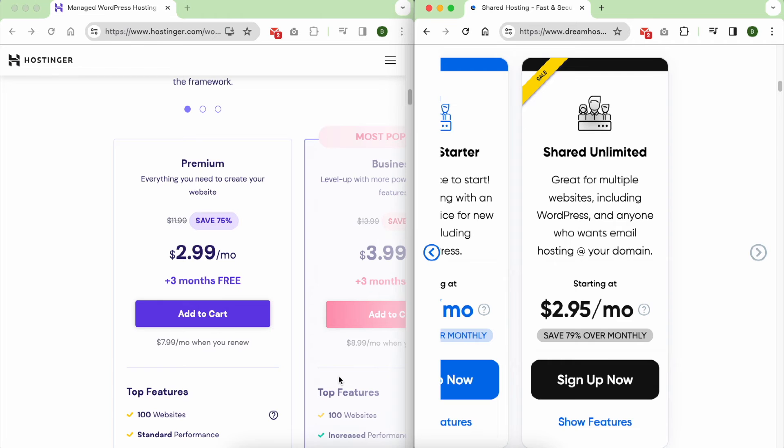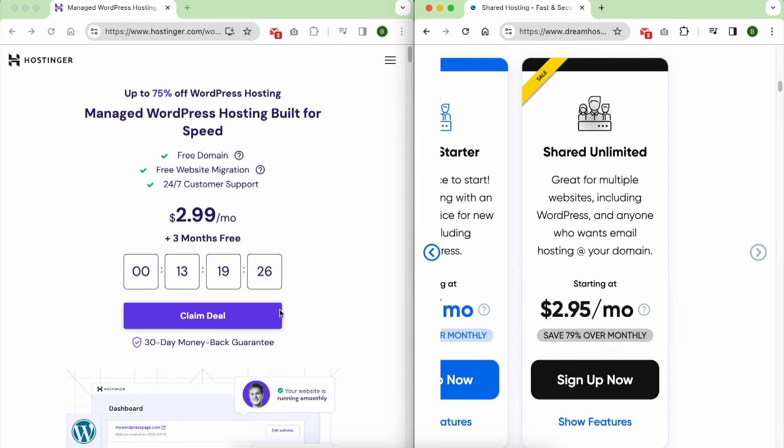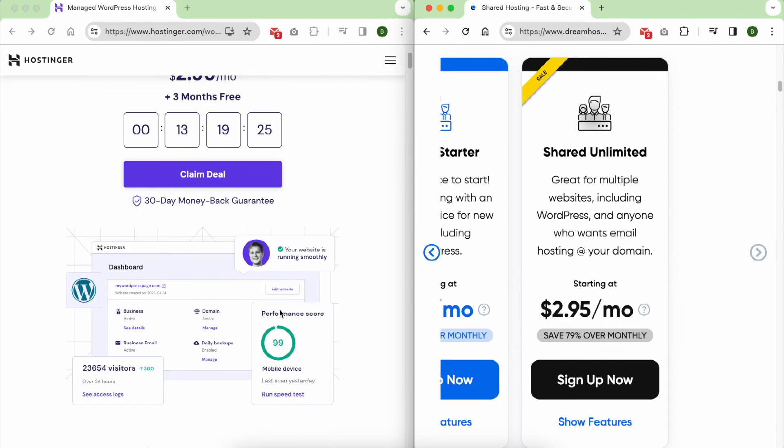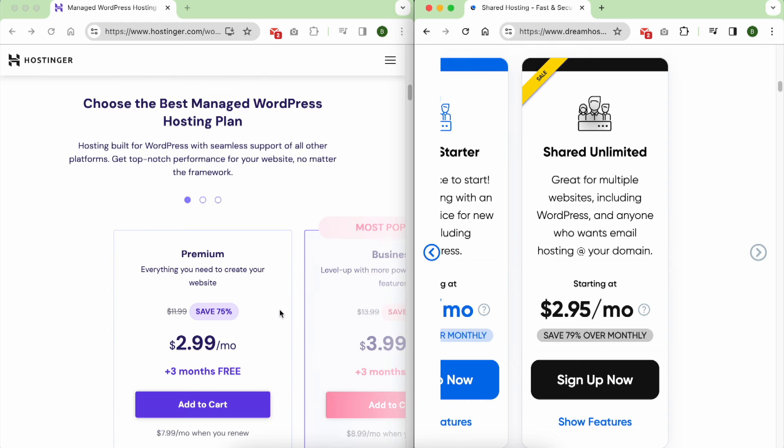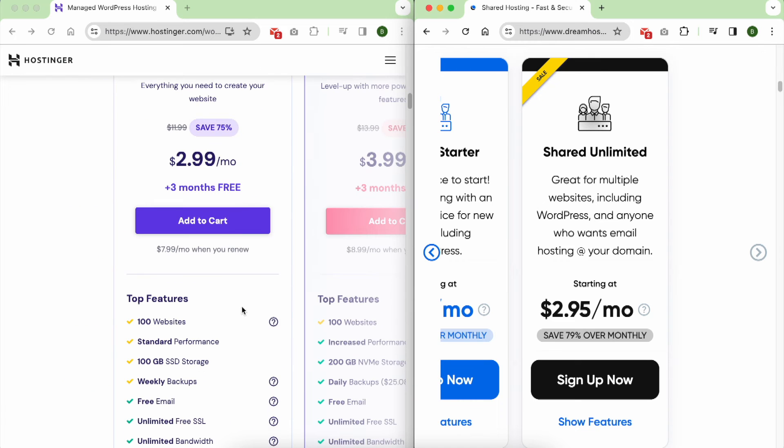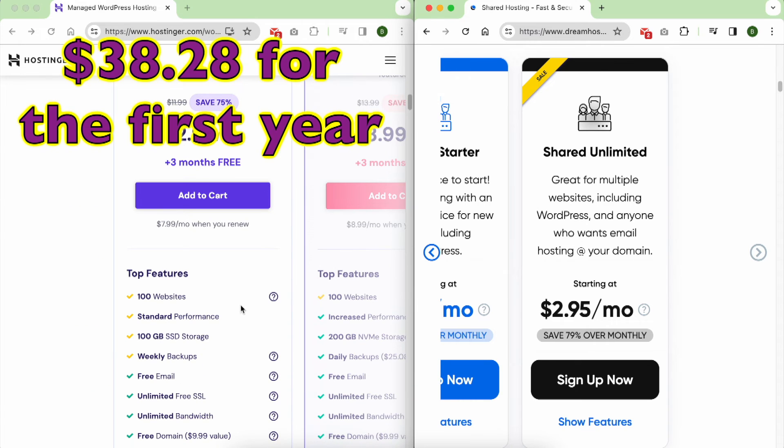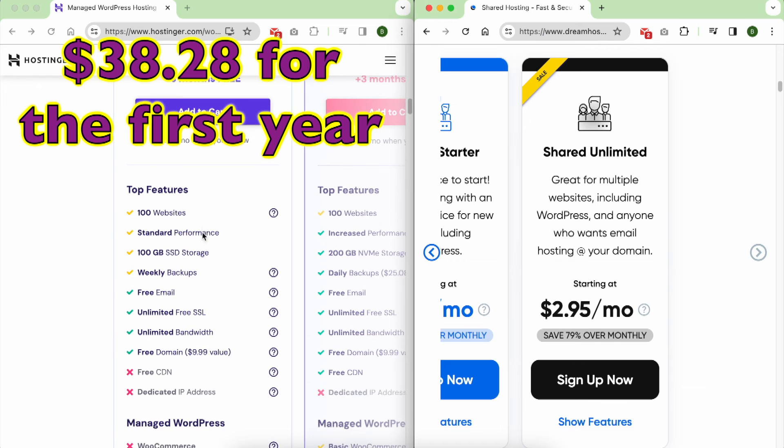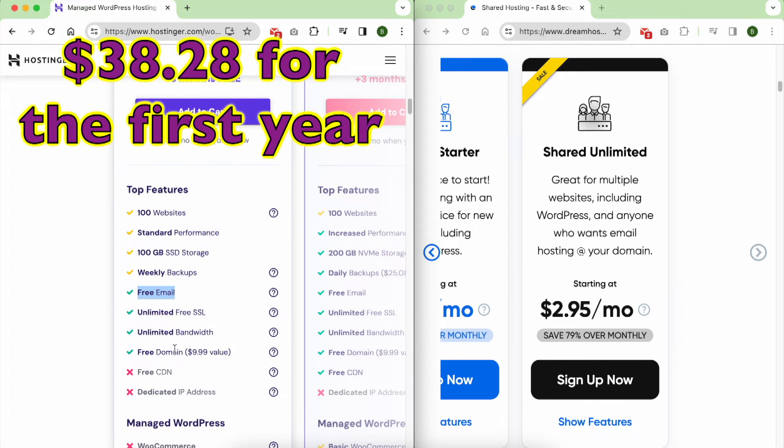When it comes to pricing, both Hostinger and DreamHost play in the same league of affordable web hosting. Hostinger is priced at $38.28 for the first year, providing 100 websites, free 100 emails, and a free domain name.